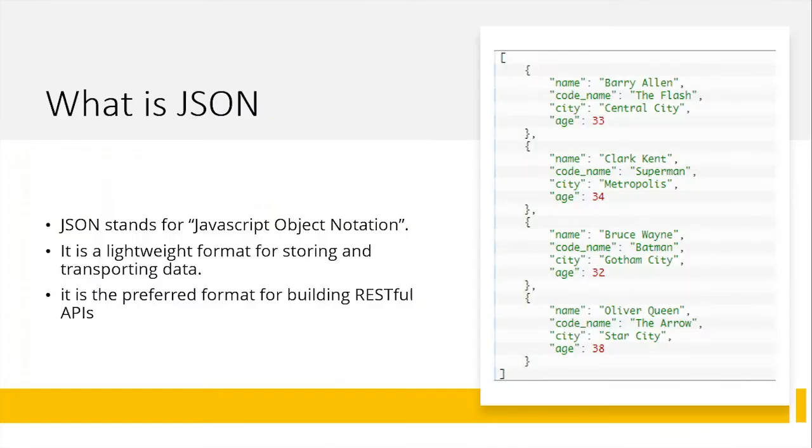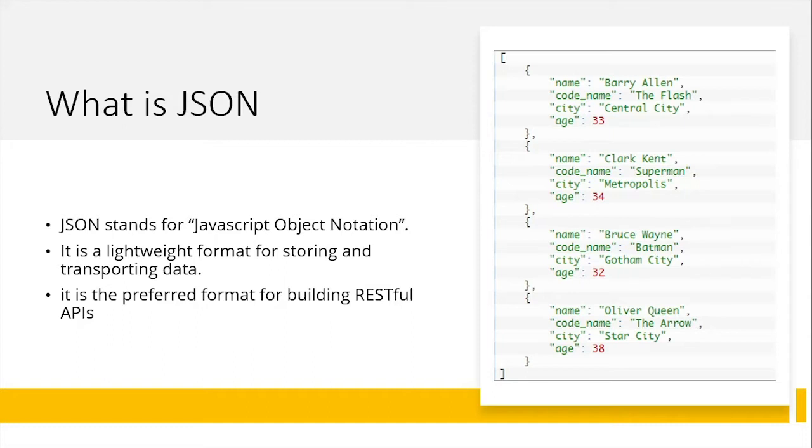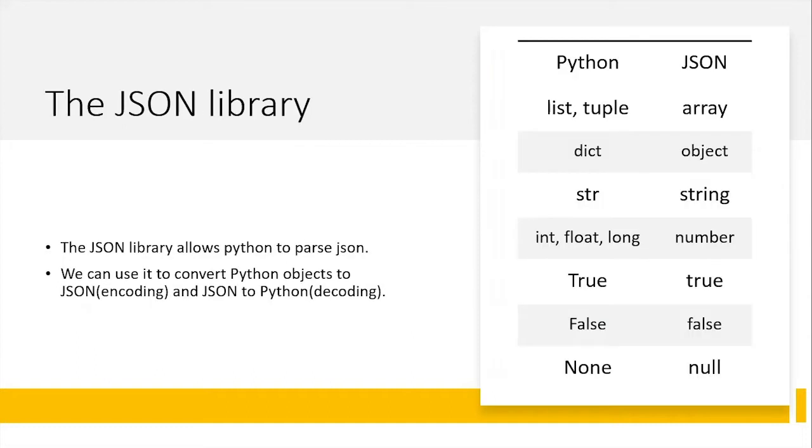So JSON stands for JavaScript Object Notation and it is a data format for storing and transporting data. If you have ever built RESTful APIs before then you know how JSON looks like. It consists of key value pairs. Python provides the JSON library to allow us to parse JSON. We can use it to convert Python objects to JSON which is known as encoding and also to convert JSON to Python also known as decoding.